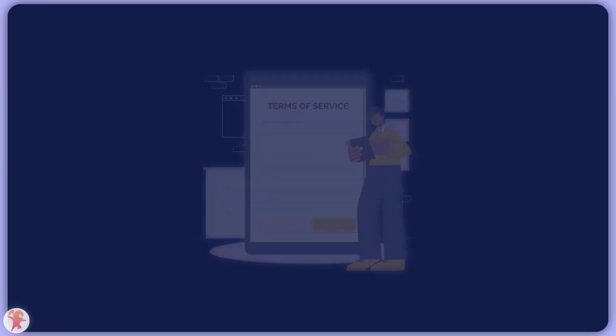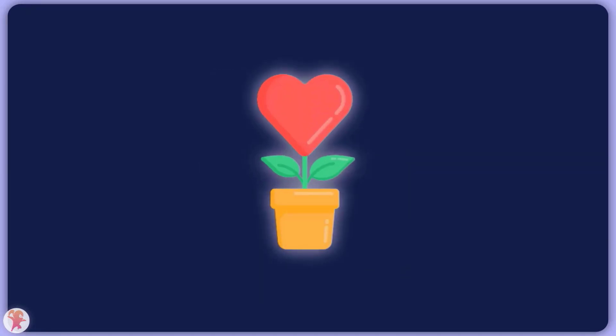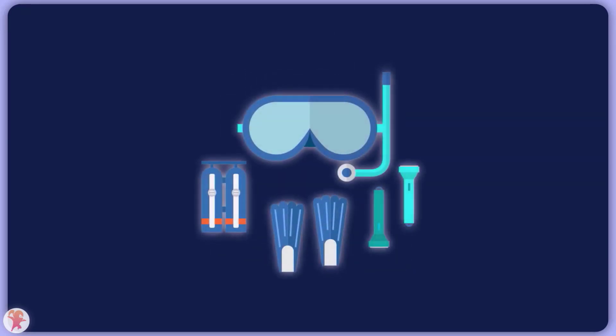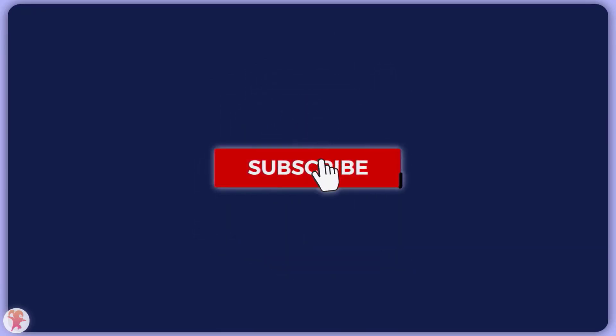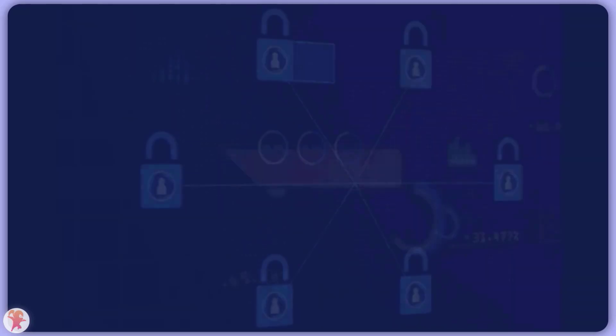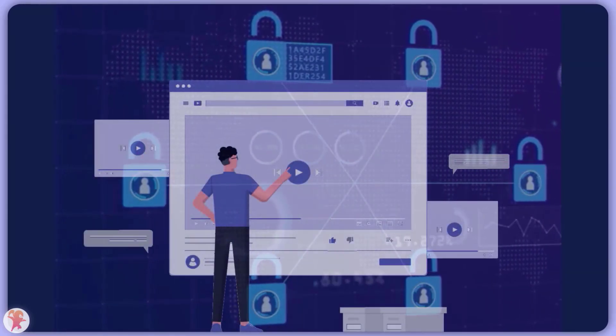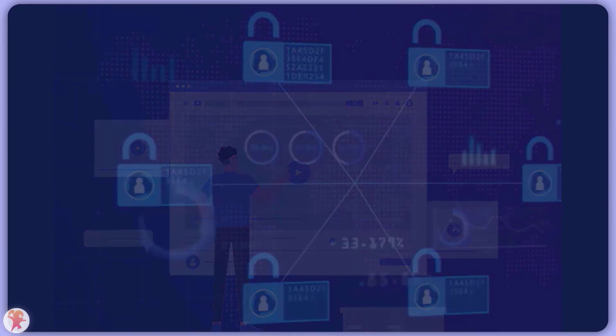In a further video we will dive deeper into this topic, so make sure you subscribe to the channel. Thank you for watching until the end and have fun building web3 applications.